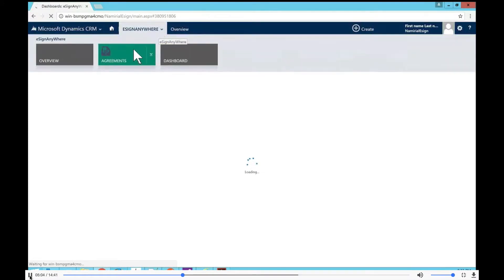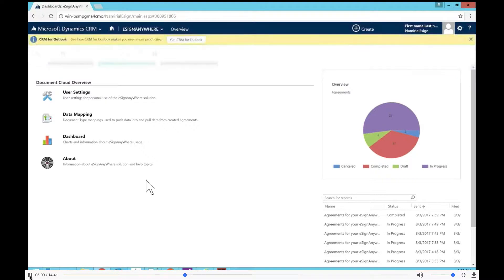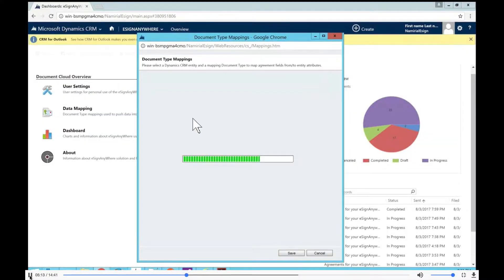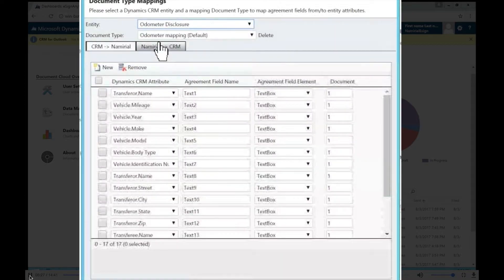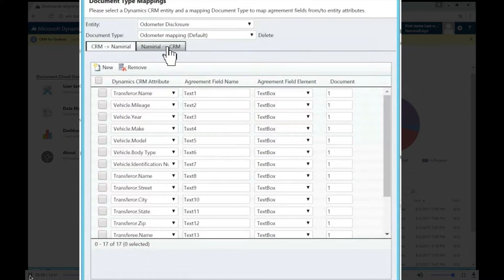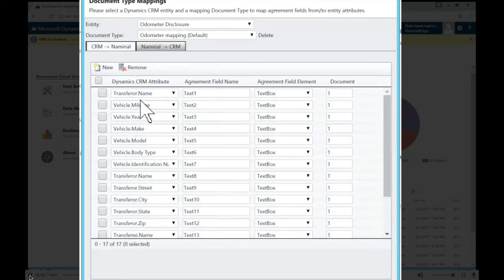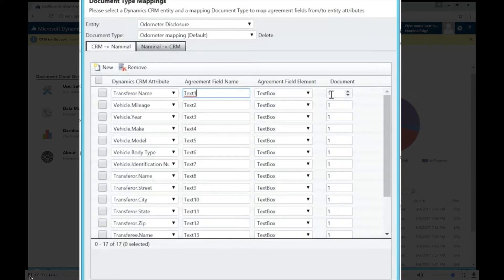Now let's look at how we configure the data mapping. On our solution's overview page, we have the data map itself — this is where everything comes together when we send the document for signing. I'll select the odometer disclosure entity, which will load everything I prepared beforehand. We can select between 'CRM to Namedio' or 'Namedio to CRM' mapping types. For the CRM to Namedio direction, we specify the Dynamics CRM attribute, the field name, the field type, and the document number in the list of attached documents.